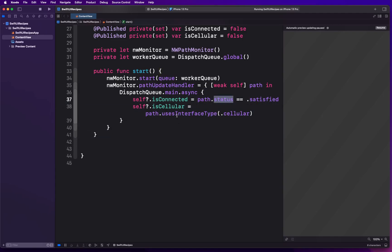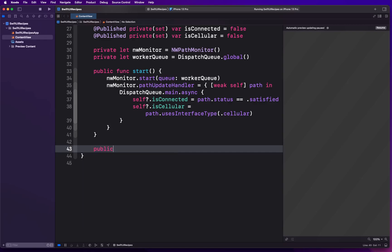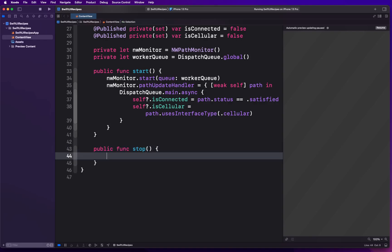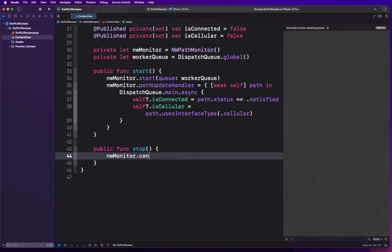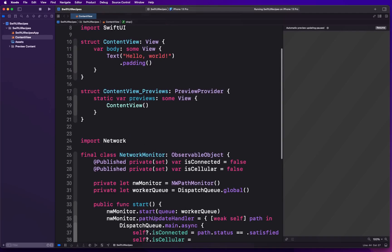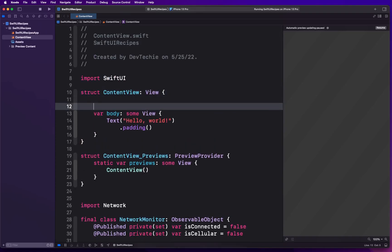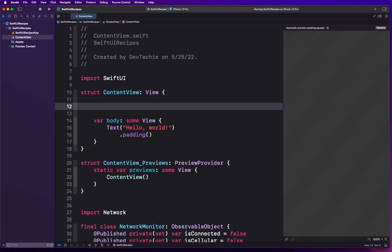I'm gonna create another public function. Because we have started this monitoring process, we also wanna stop this. We're gonna simply have nwMonitor.cancel called whenever we call this stop function. Now when we have this observer ready to go, we are going to actually use it inside the ContentView.